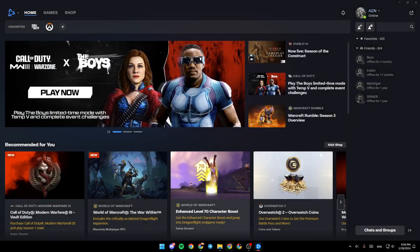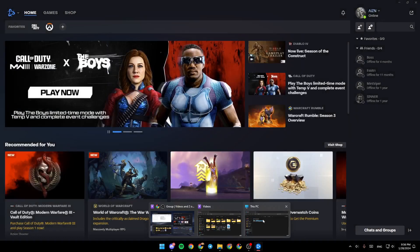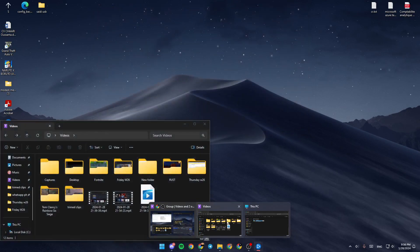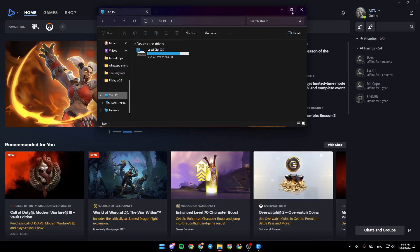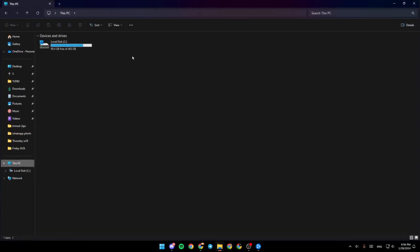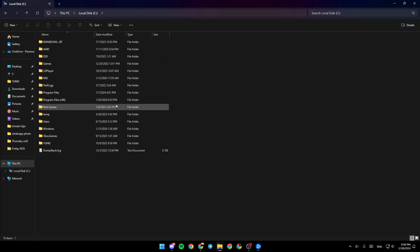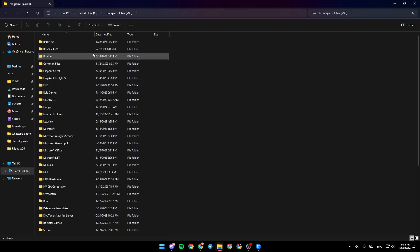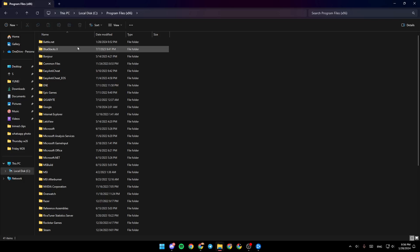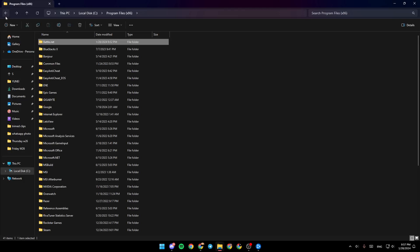all you need to do is search for the game. Go to the file explorer, then go to This PC, go to the disk where you downloaded the game, go to Program Files (x86), and then search for Battle.net. You're going to find the Battle.net games.